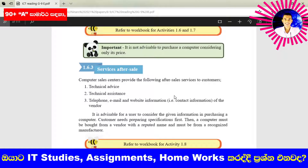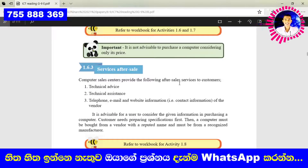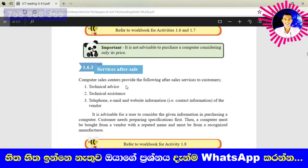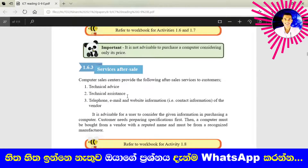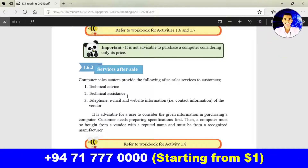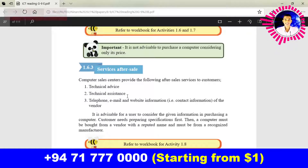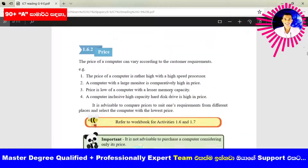It is better if we can buy a computer from a trusted place, then we can get service after sale — technical advice and technical assistance — through their official website, including information, software, and any other services.